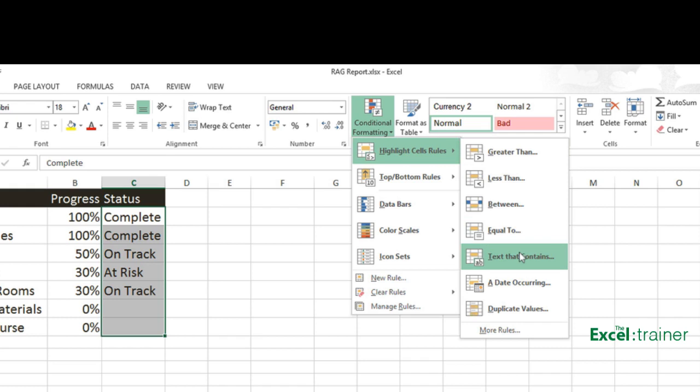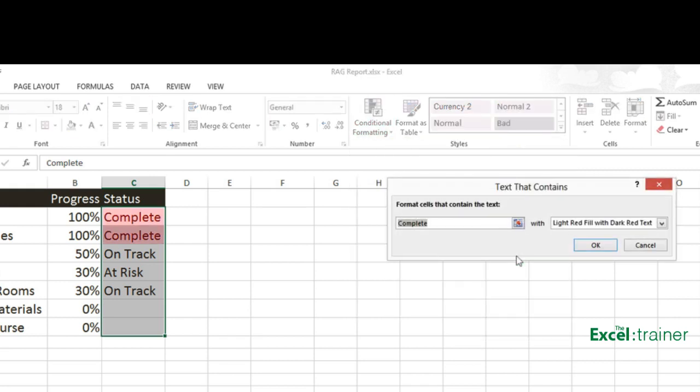And in this case, it's picked up complete because that is the text that's in the current cell. So I'll leave that as it is.